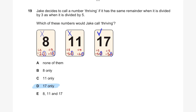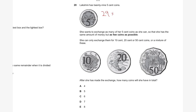Question twenty. Lakshmi has 29 five-cent coins. 29 times 5 cents equals 145 cents, which is $1.45. She wants to exchange as many five-cent coins as she can for 10 cent, 20 cent, or 50 cent coins, keeping the same amount of money but using as few coins as possible.